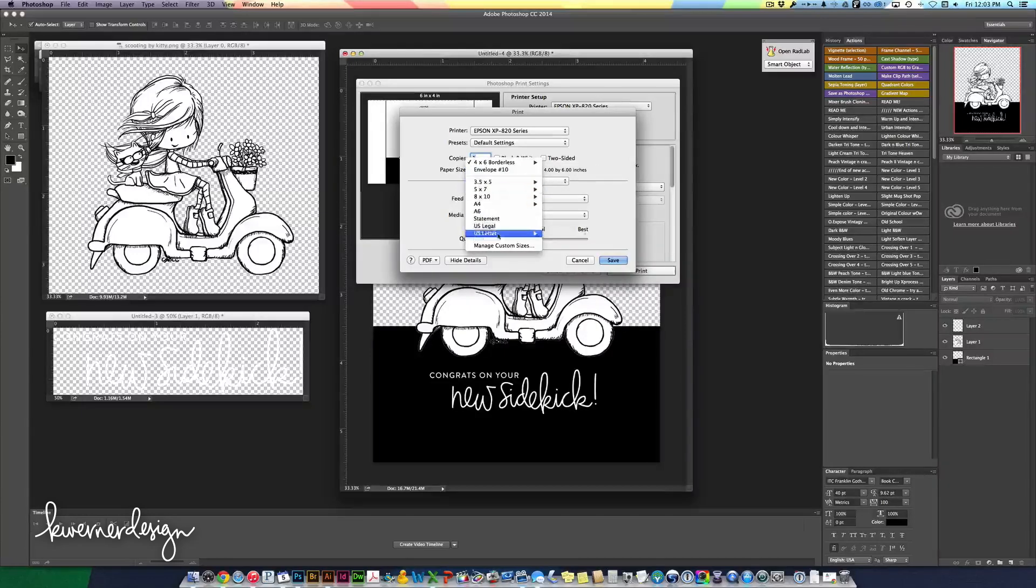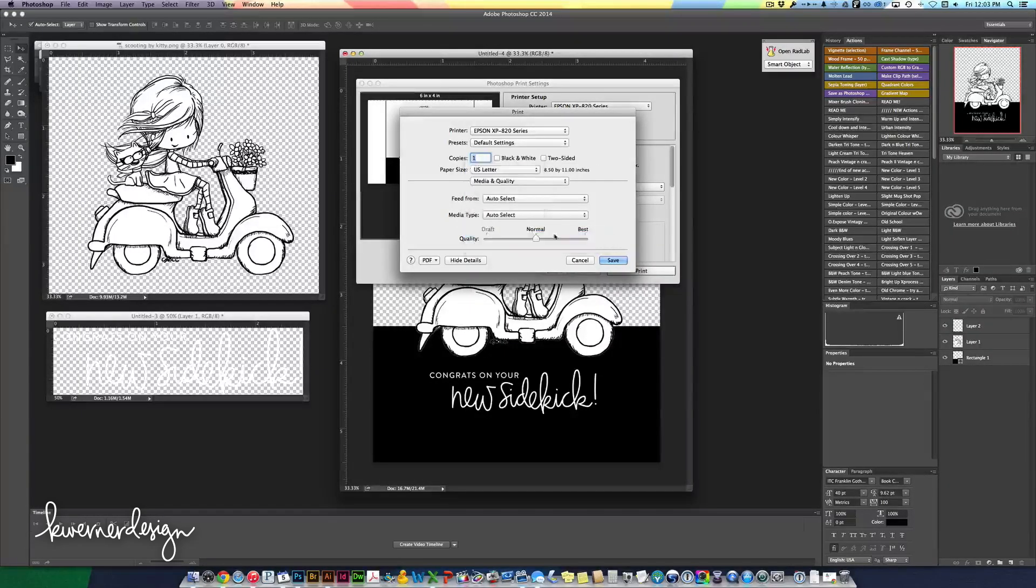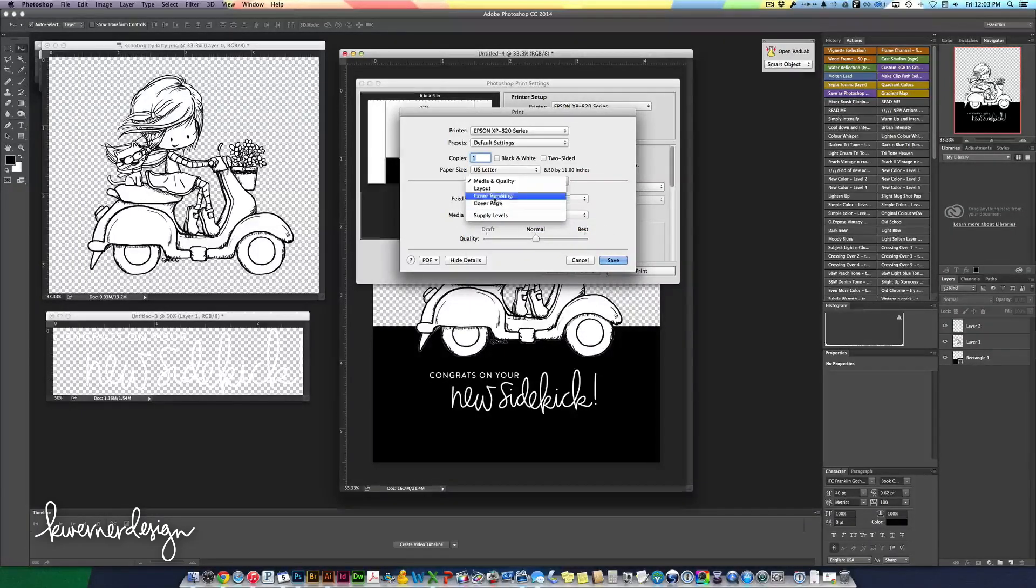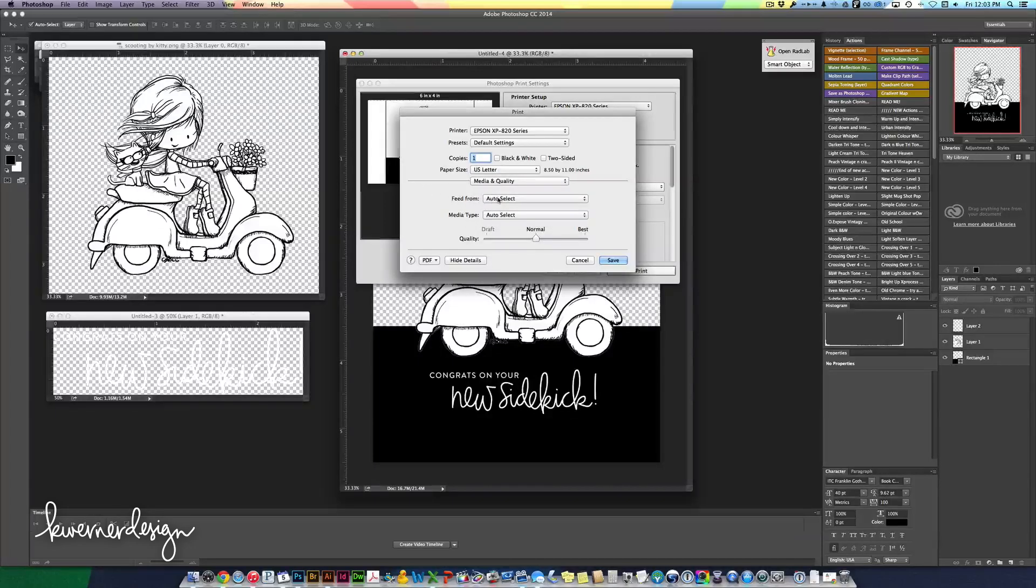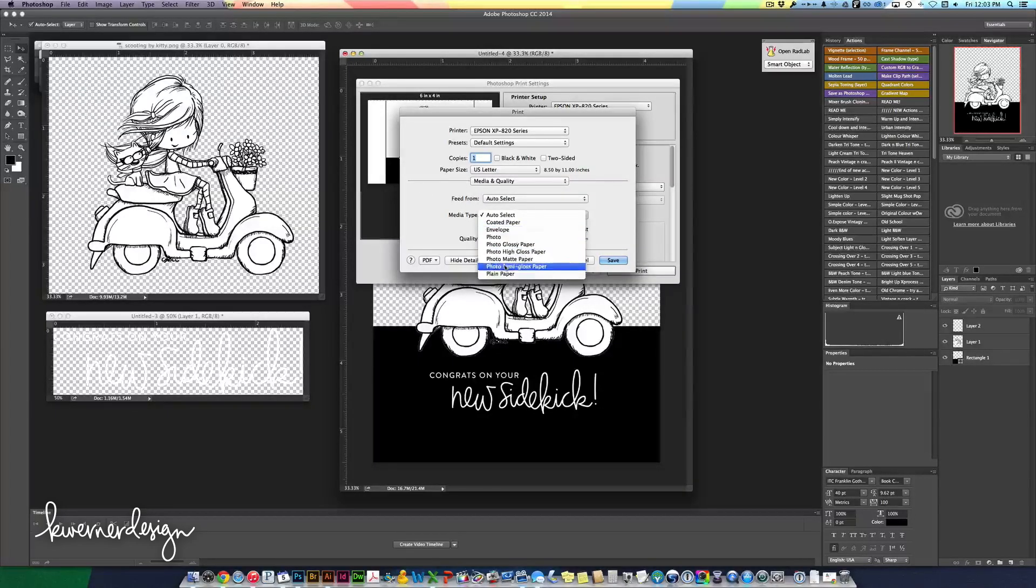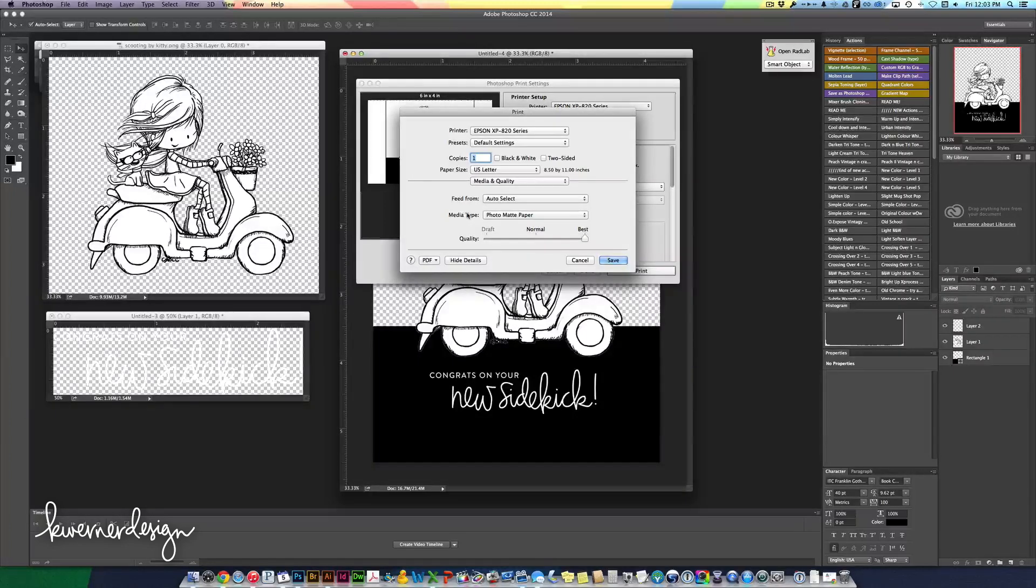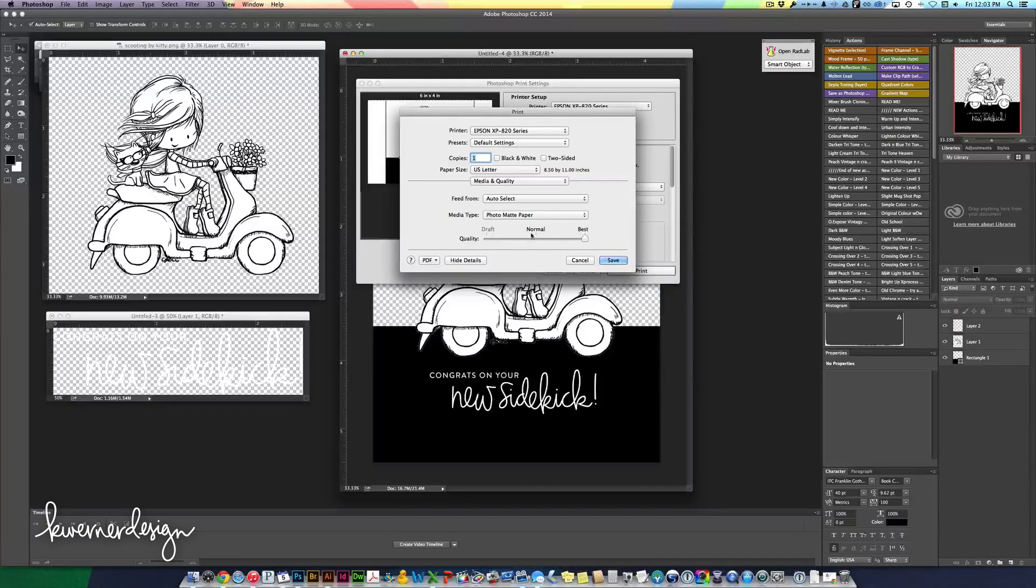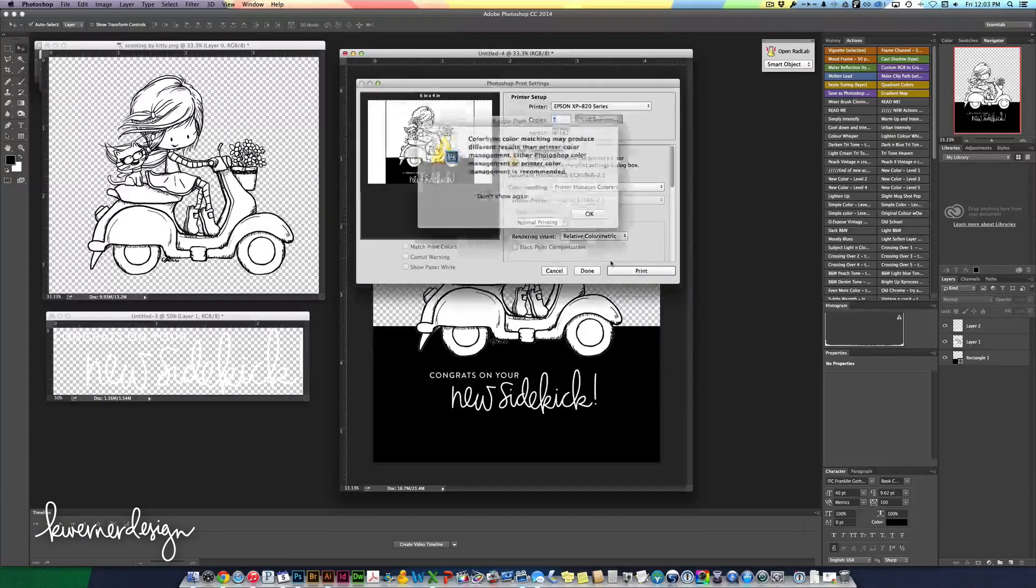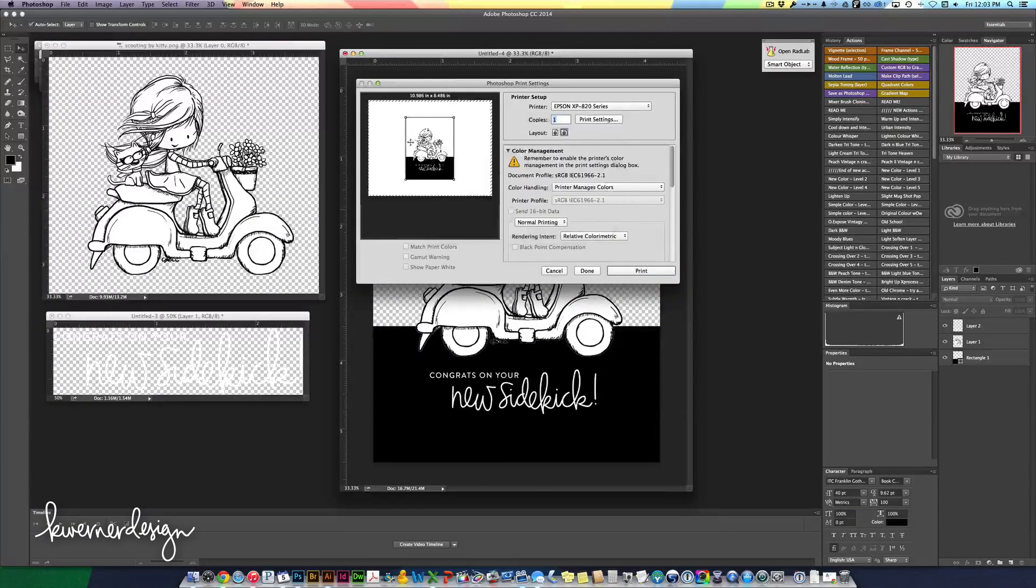So it's regular letter and I want it to be a photo matte paper. It's really not, I'm putting regular card stock in, but that means it will have really good quality printing. So I'll just hit save. Now it's adjusted it.